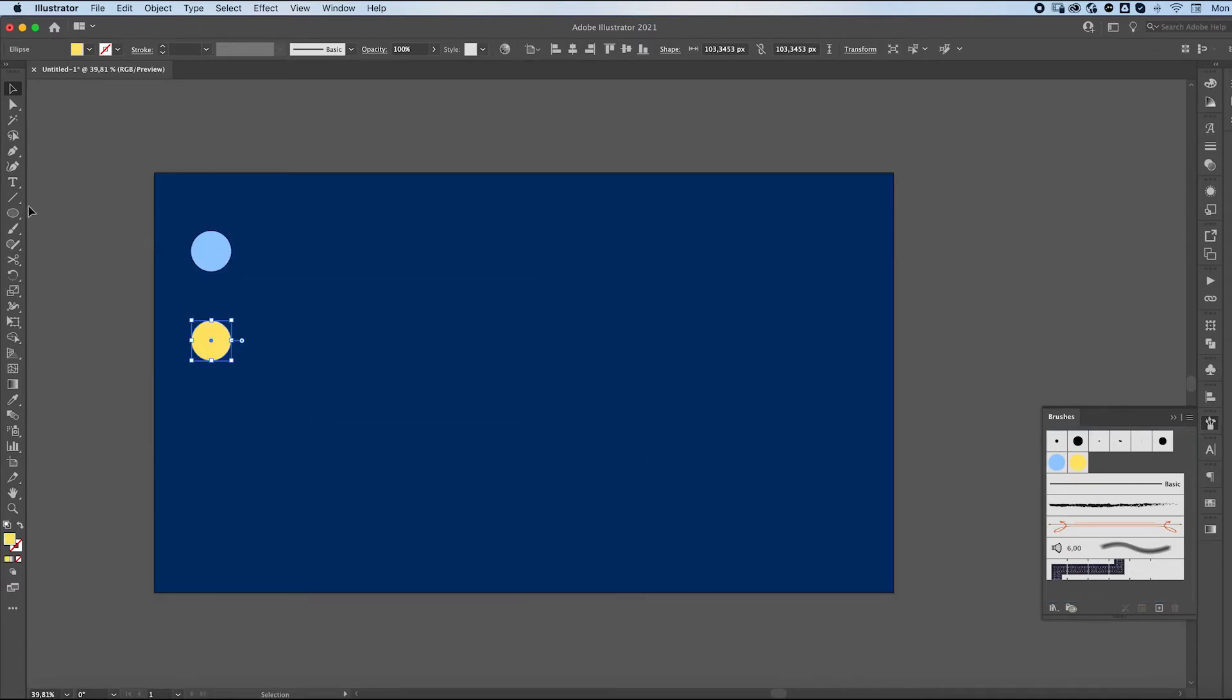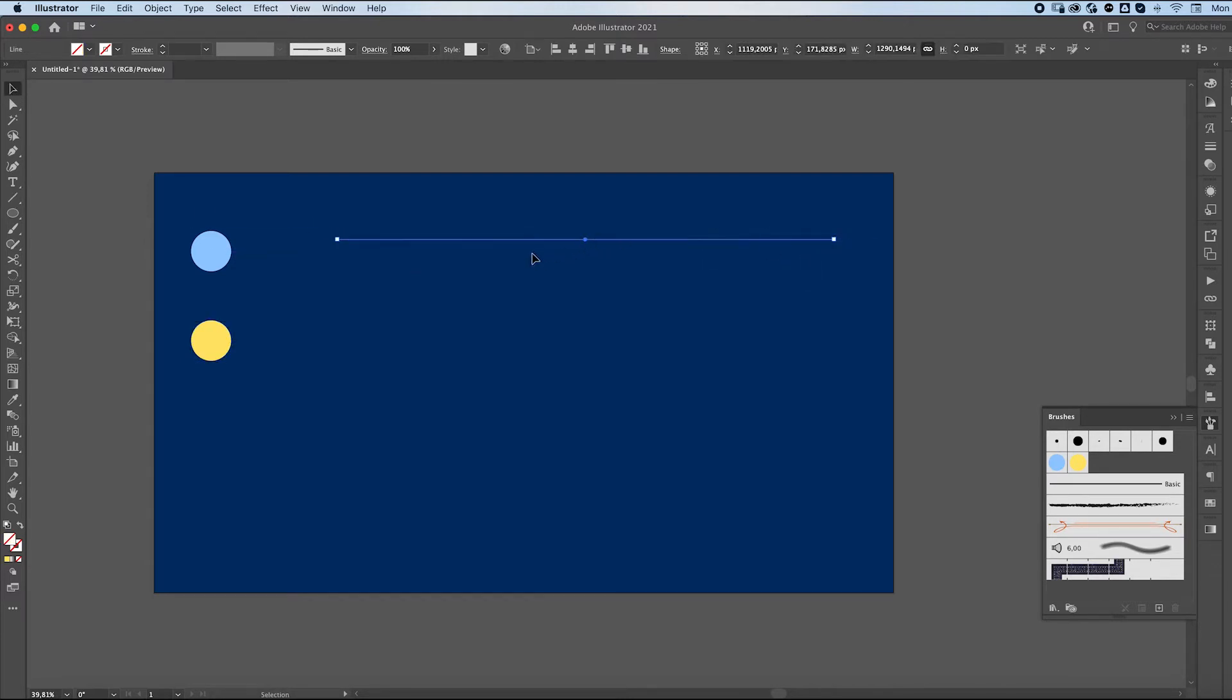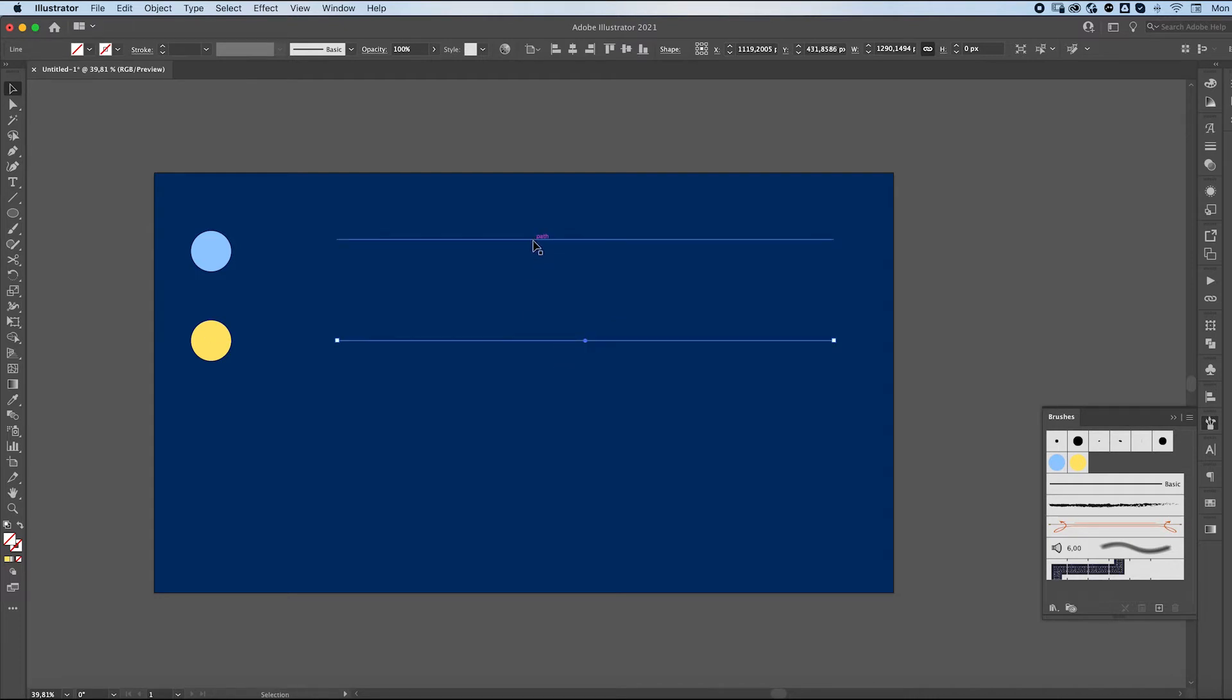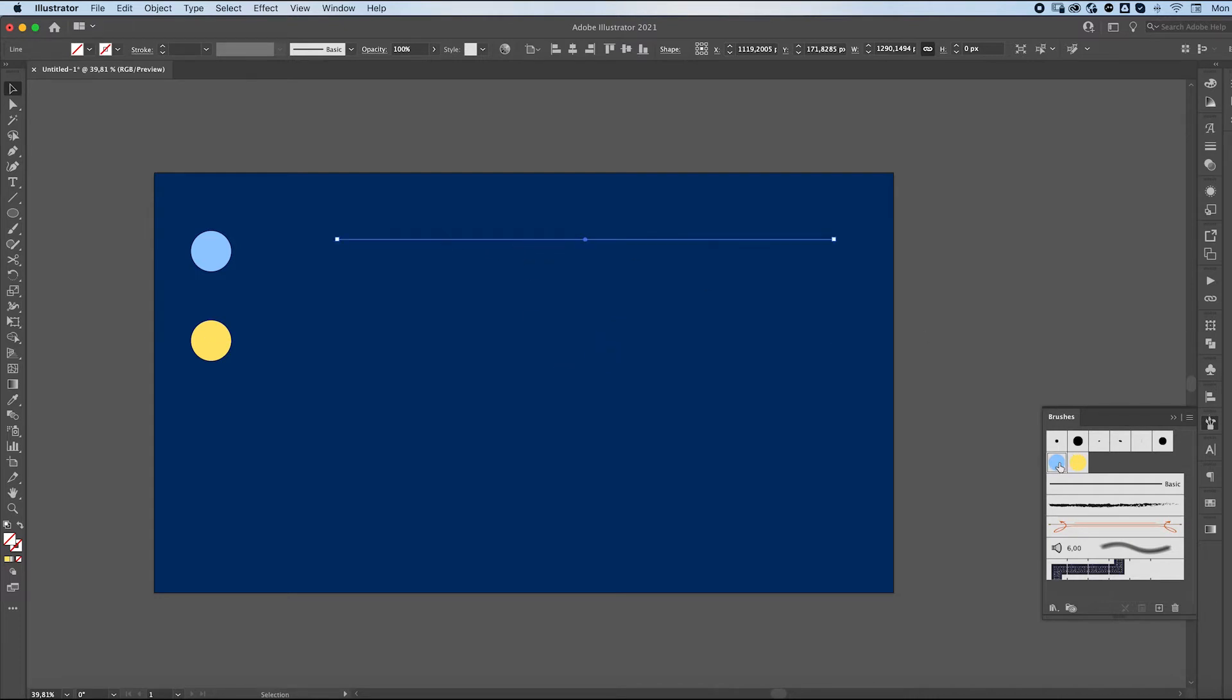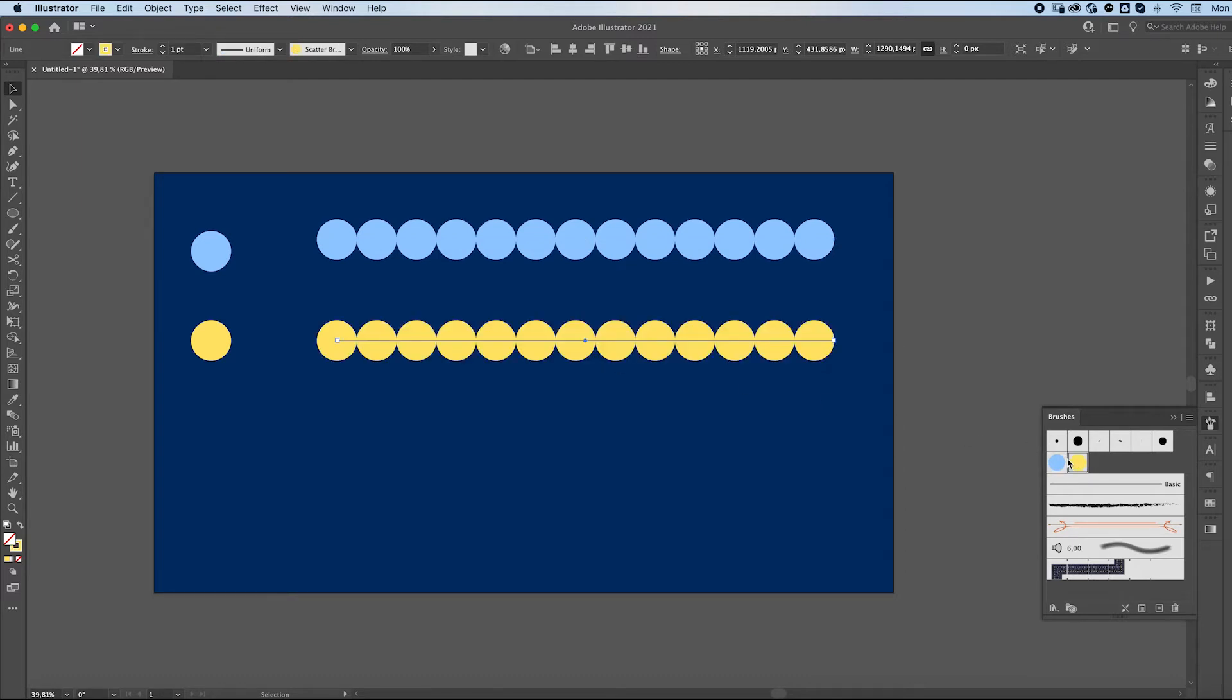Right, we're now going to make two lines. And we're going to fill the top line with the first brush we made and the bottom one with the second brush.